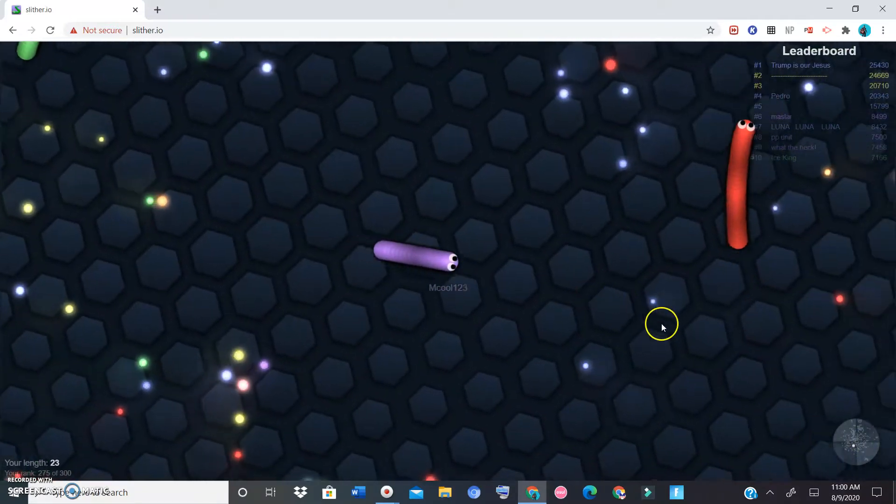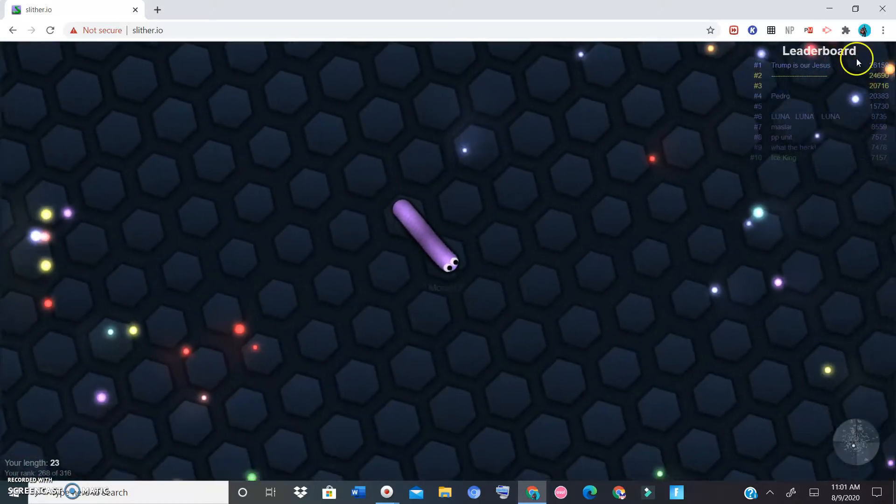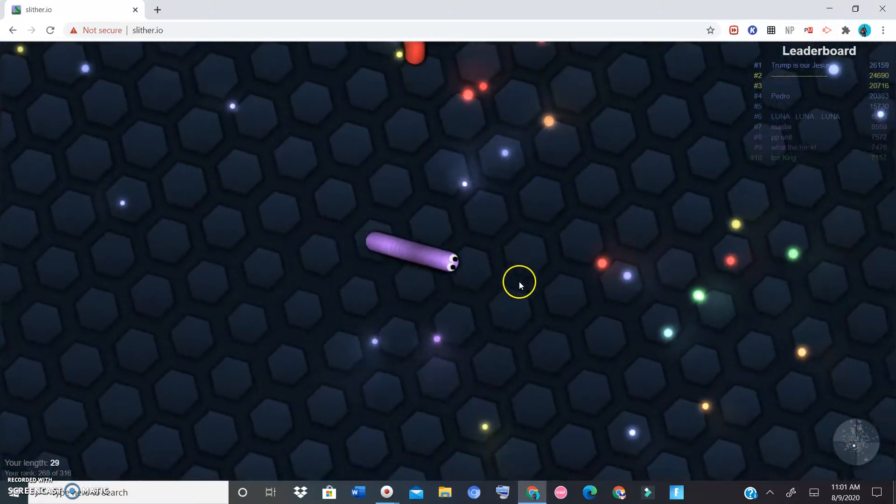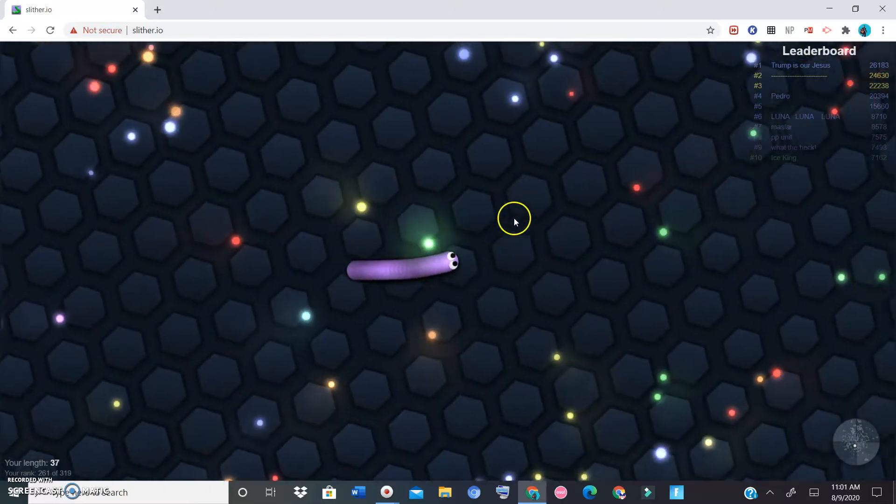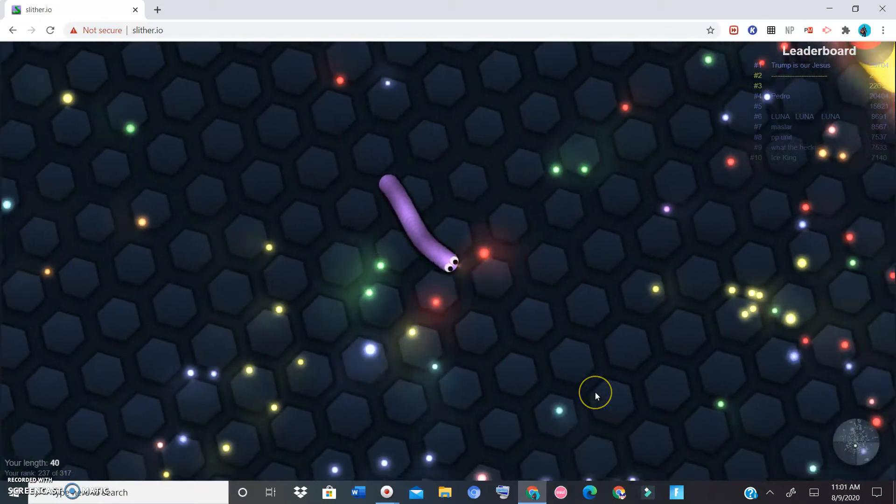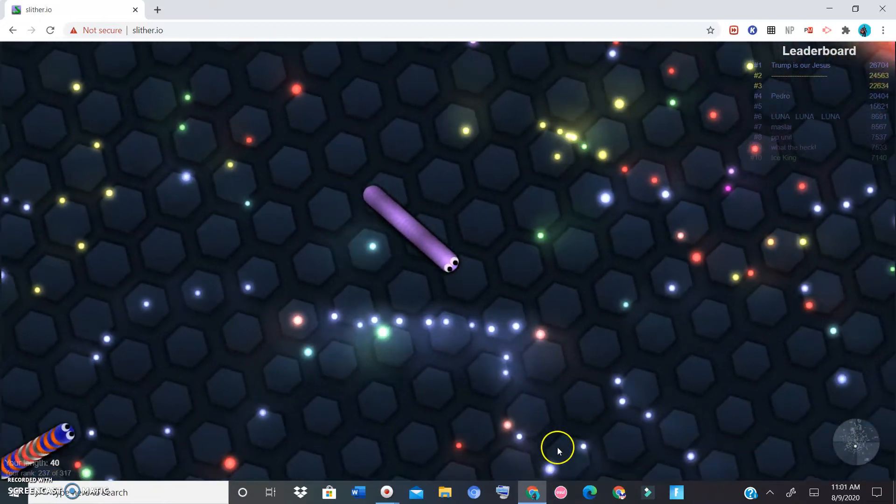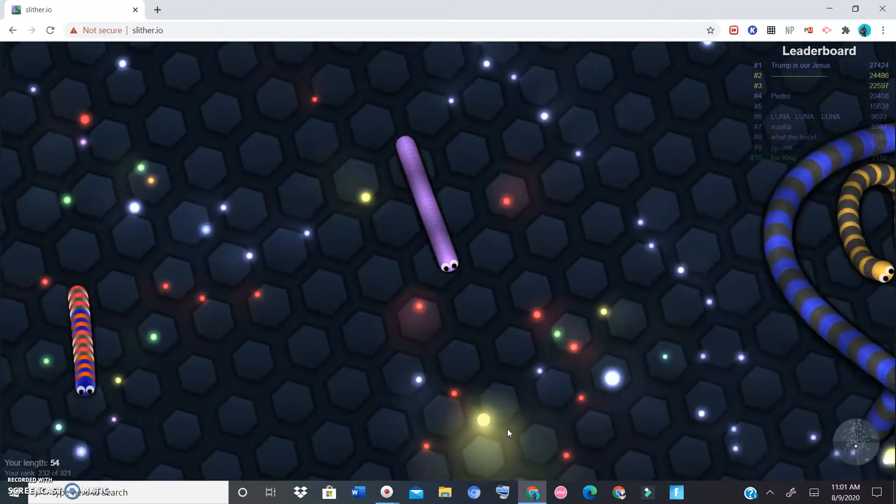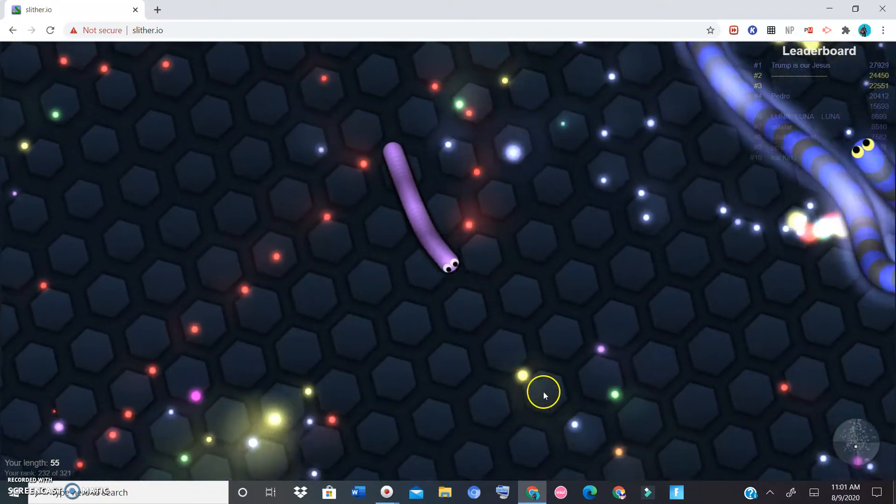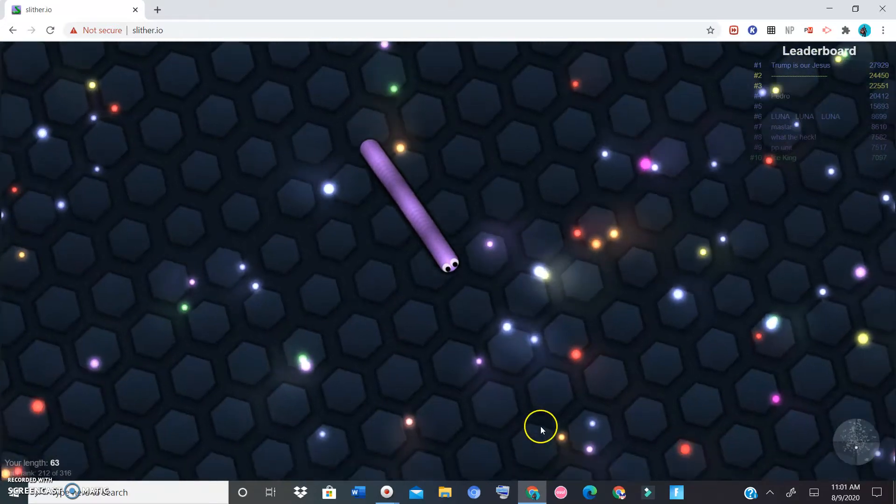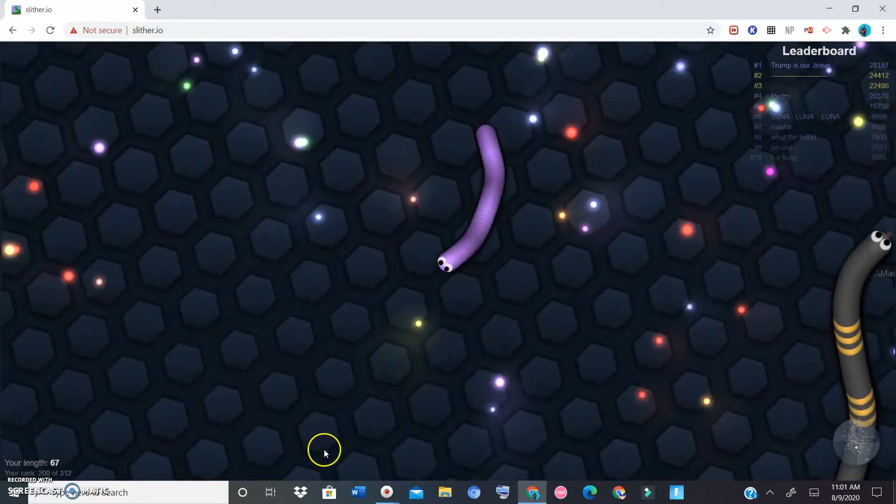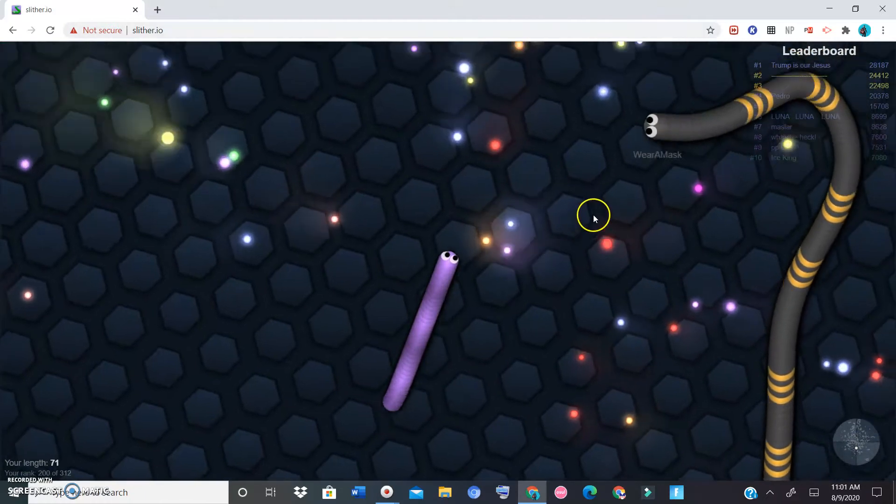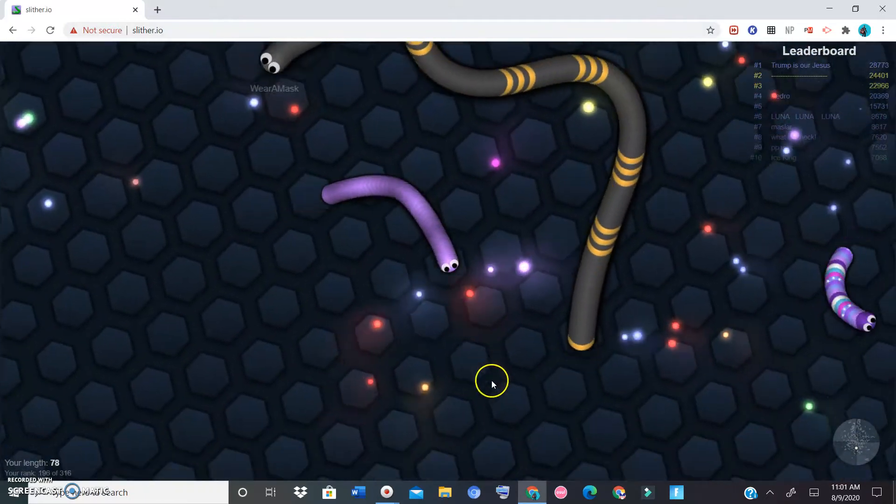So that's the point of the game, to have the most circles and then be number one as you see by the leaderboard. Number one is Trump is our Jesus. I'm not gonna get political with anybody. I respect all of your opinions, so if you're a fan of Trump that's fine. I will respect each and every one of you no matter what.